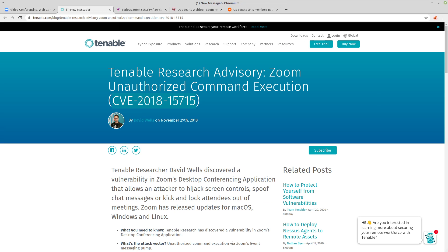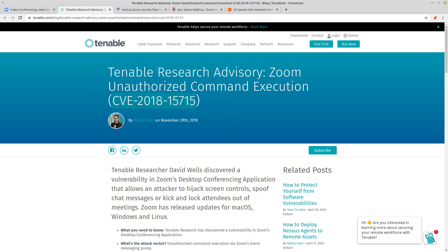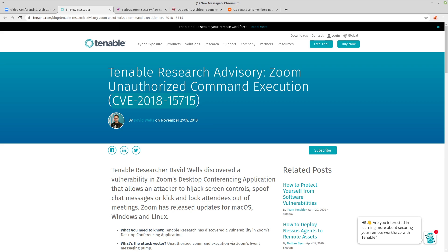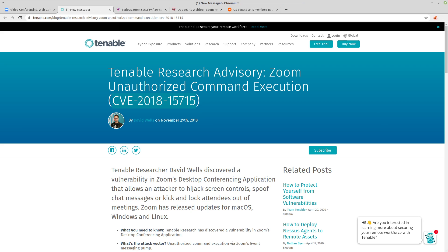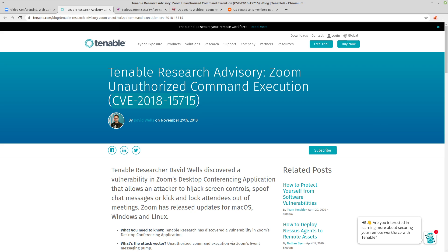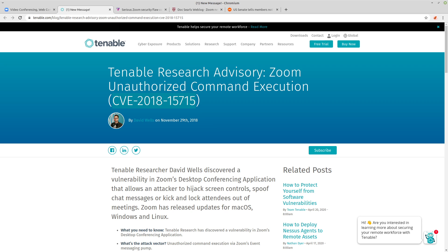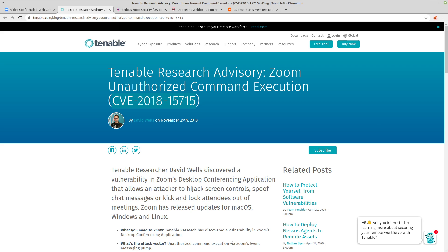So the first major problem was discovered in December of 2018. Zoom's application had a vulnerability on all of the desktop applications, so that's macOS, Windows, and Linux, that would allow someone who isn't even a meeting attendee to hijack the meeting and become the host of it.